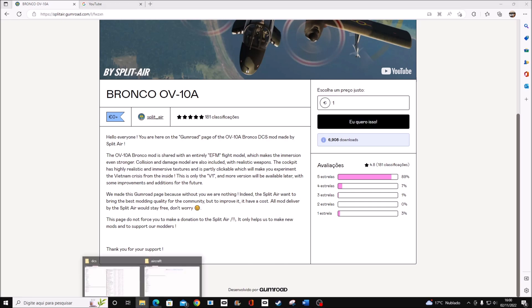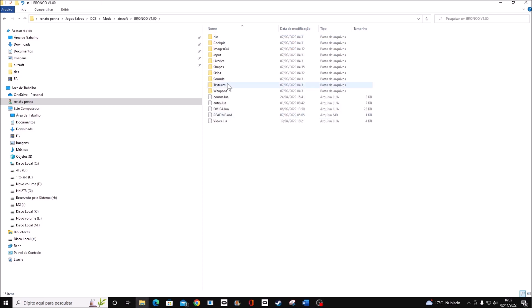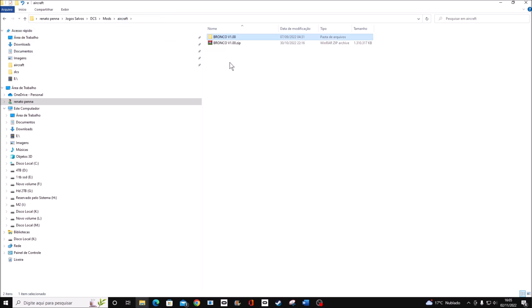After you download the file, you're going to have a zip file. Extract the file, you're going to have these files here. You need to download this file inside the path that I'm going to give you in the description. The path is: your name, saved games, DCS, mods, aircraft.